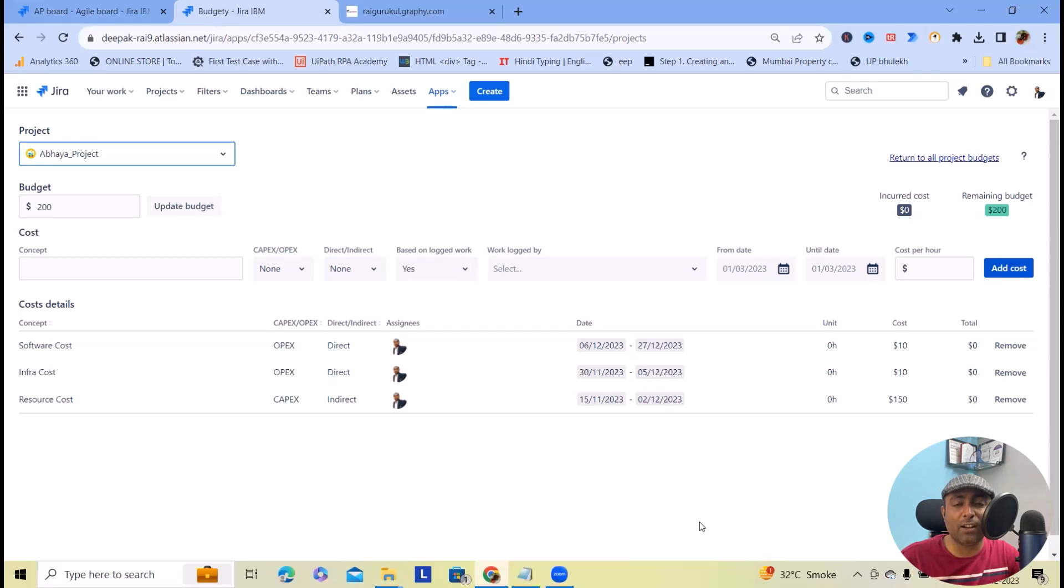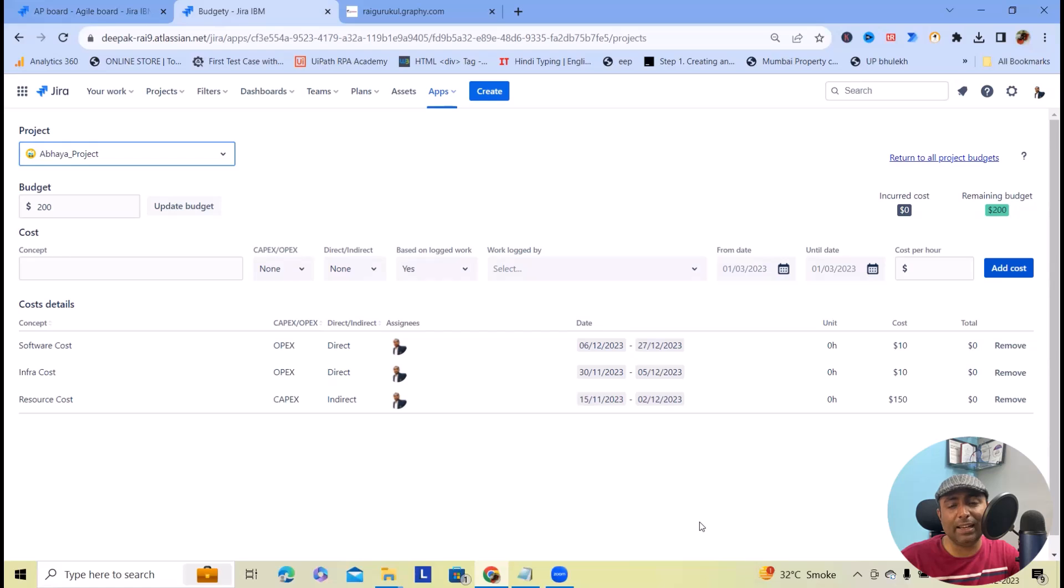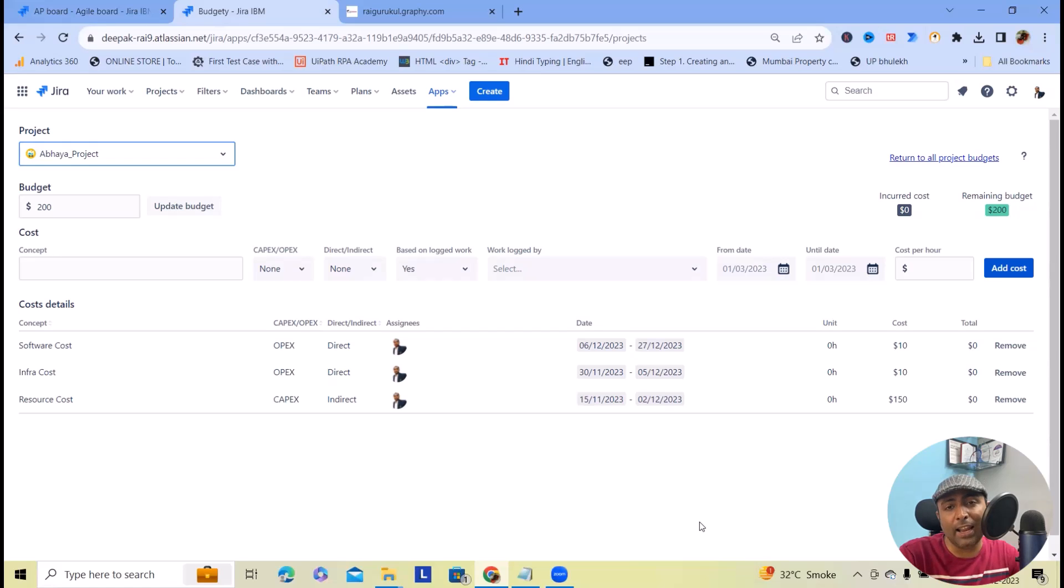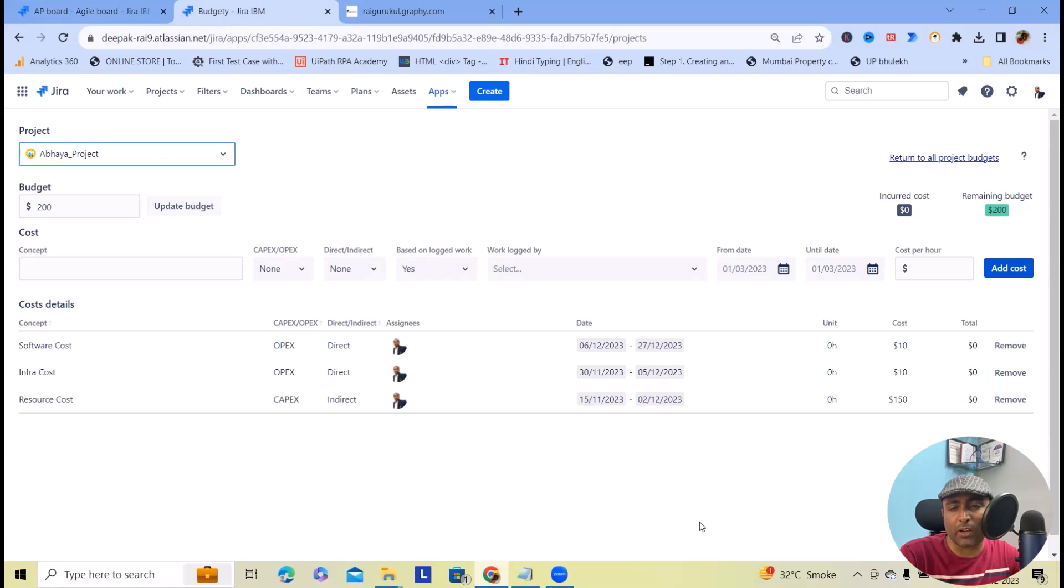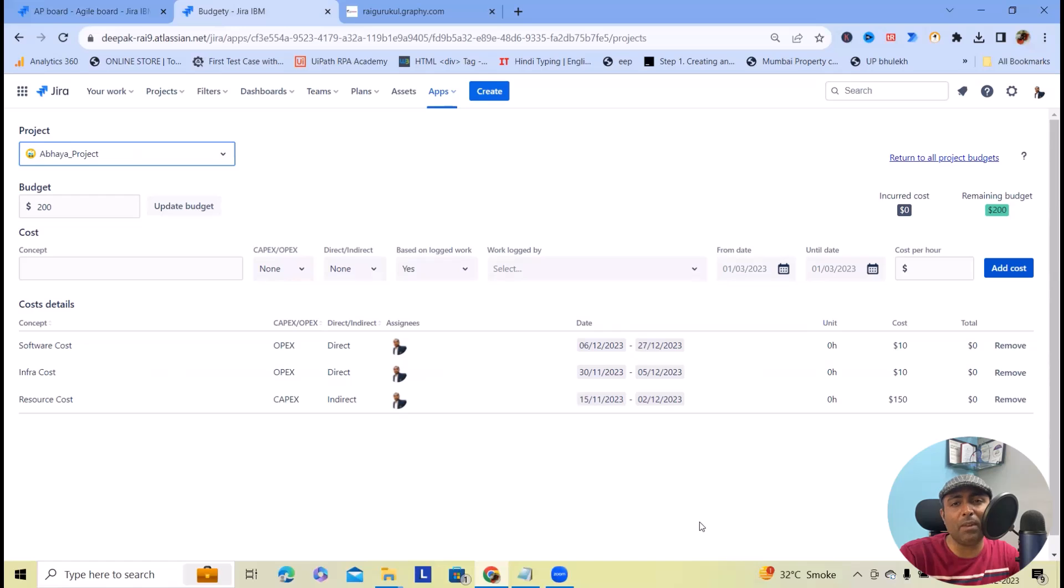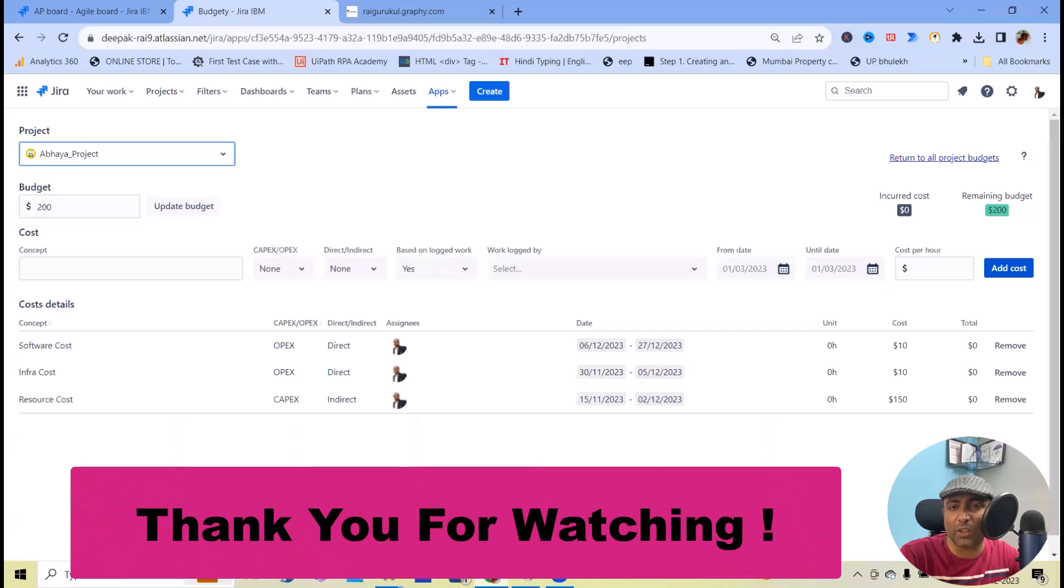If you want to learn more about Jira, feel free to refer to my Jira and Confluence playlists. I've also created API related content as well. If you have any questions or suggestions, reach out to me. If you want to learn any specific topic that's not covered, feel free to add your topic name in the comment section. We'll see you in the next video. Thank you.